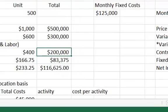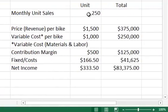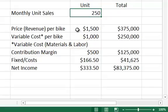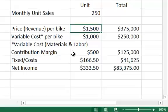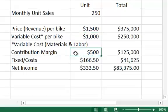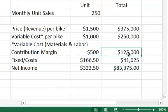For the monthly sales for the mountain bike, let's say there are 250 bikes that are sold per month, and we'll say that the price per bike here is $1,500, and the variable cost per bike is $1,000, yielding a contribution margin of $500 per bike, and then, again, an overall contribution of $125,000.